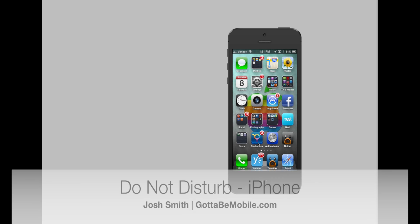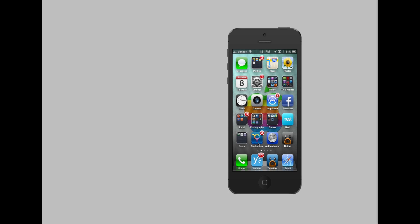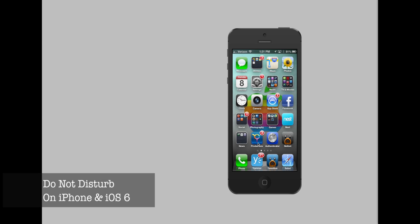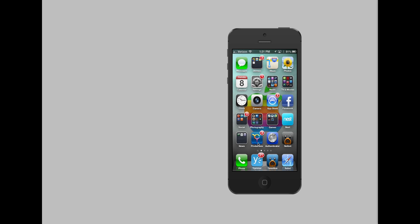Hey everyone, Josh Smith with GottaBeMobile.com. Today I want to show you how to use Do Not Disturb for the iPhone. This is a new feature in iOS 6 that allows you to turn off all notifications for a set period of time.